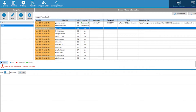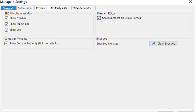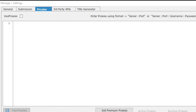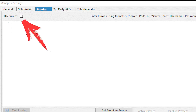Now I will show you how to set it up. Run the program and click on the settings button, then select the third proxies tab. In this window, in order to use proxies in the program, you need to make the 'Use Proxies' box active.